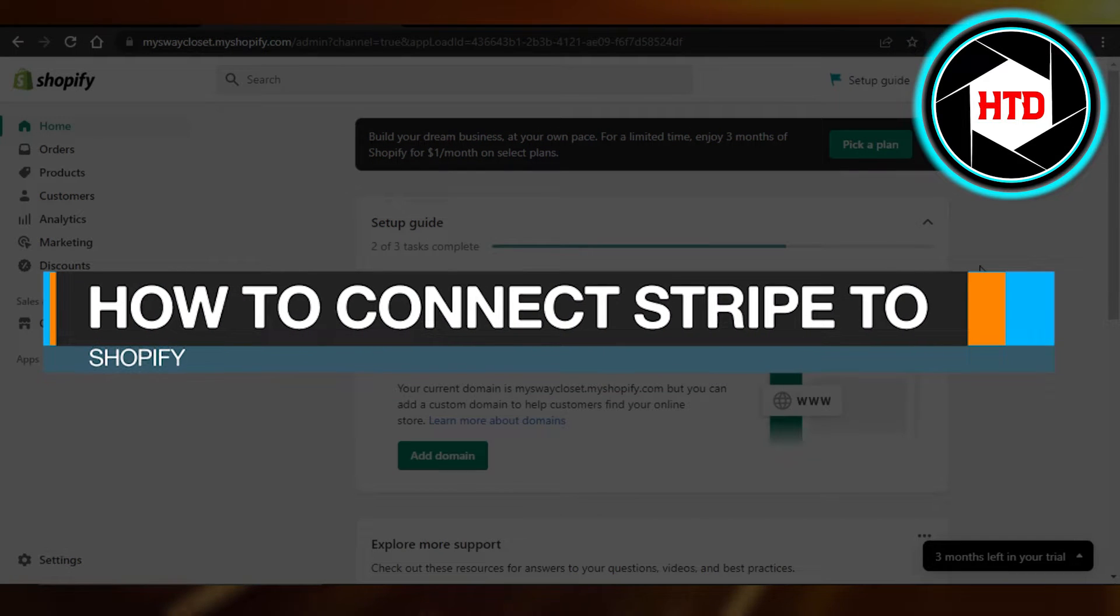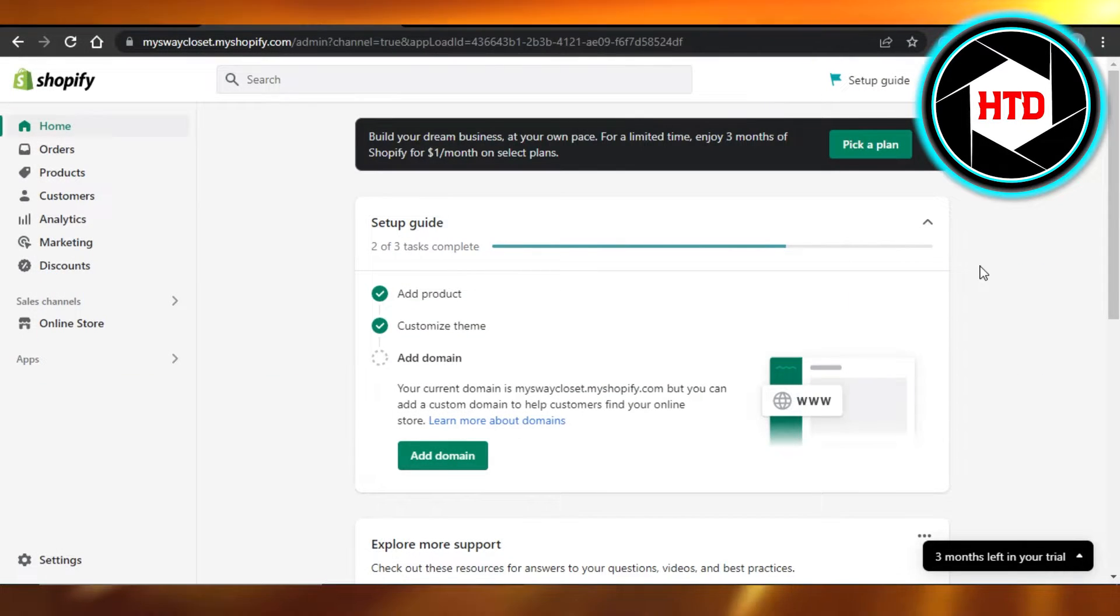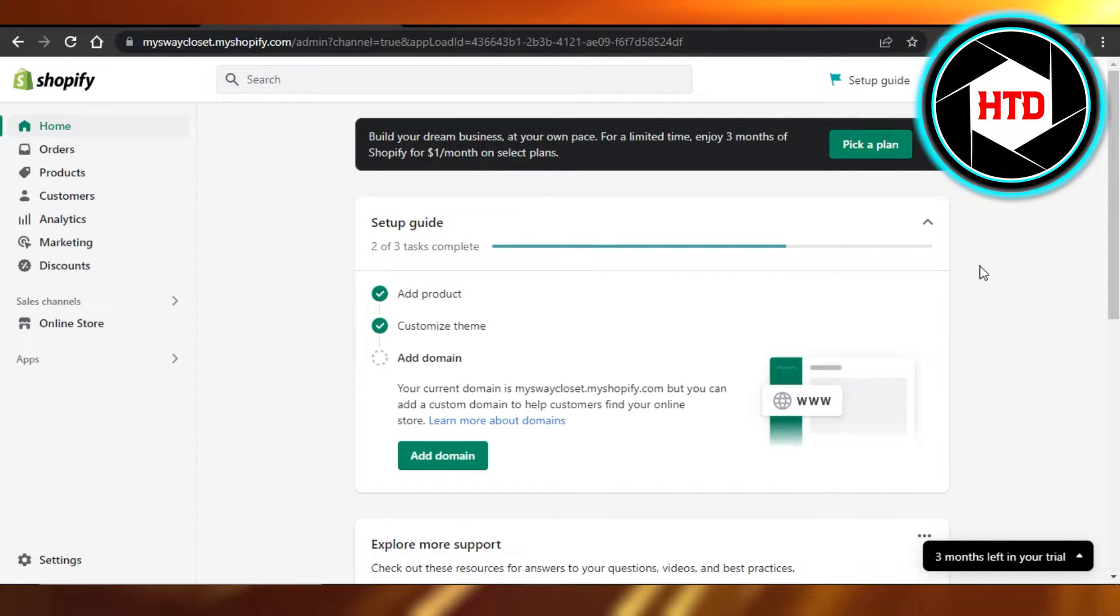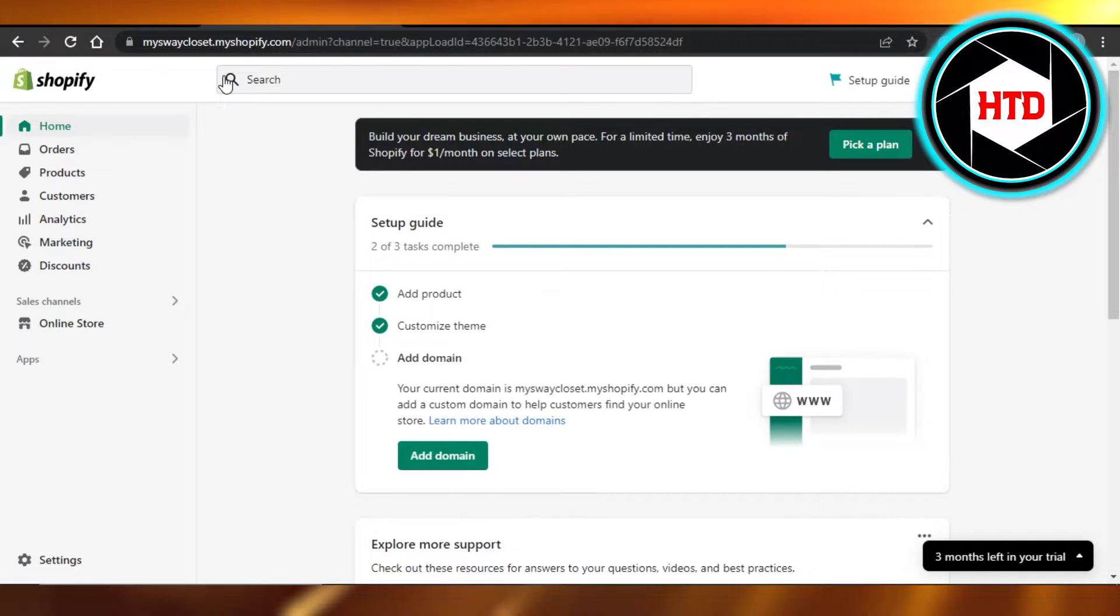How to connect Stripe to Shopify. Hi guys, welcome back. Today I'm giving you a quick tutorial on how to connect Stripe to your Shopify. So let's get started. You will open up your Shopify store and make sure that you have an account on shopify.com.